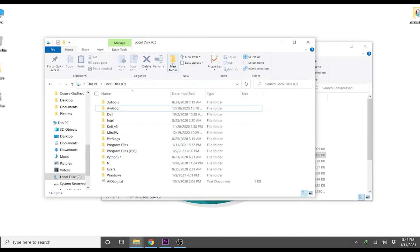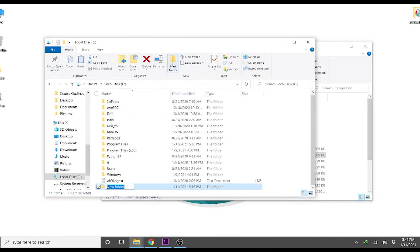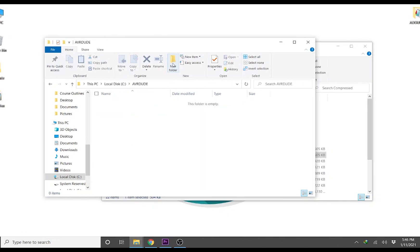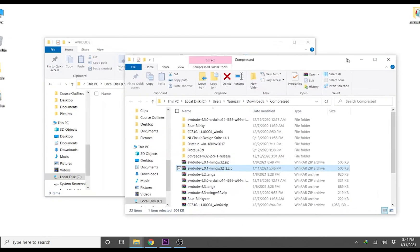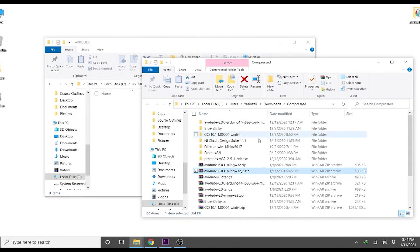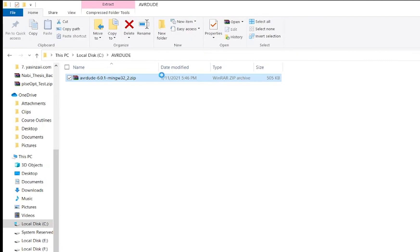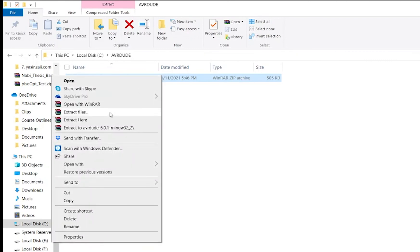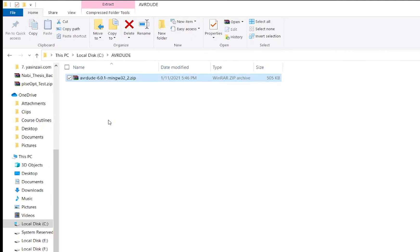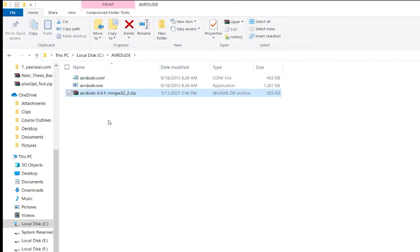Go to C drive or any other drive you like. Make a new folder with the name AVRDUDE and copy the zip file to this folder. Extract the contents of the zip file to this folder. There should be two files, avrdude.exe and avrdude.conf.